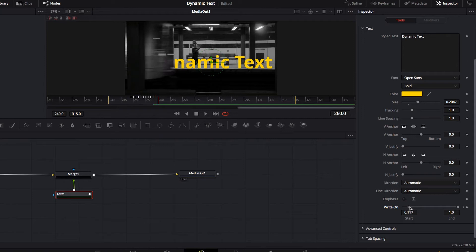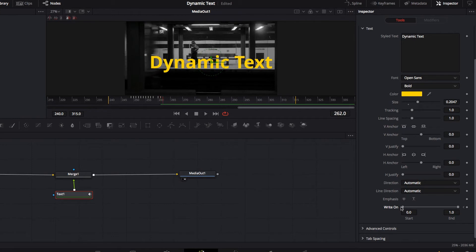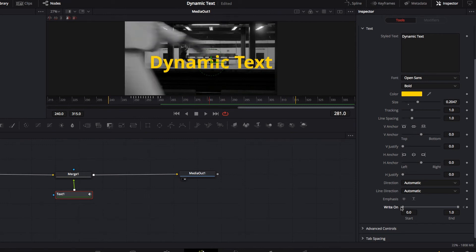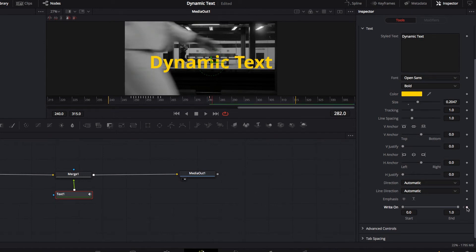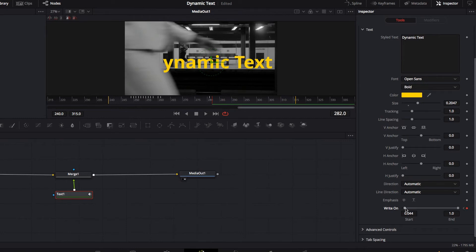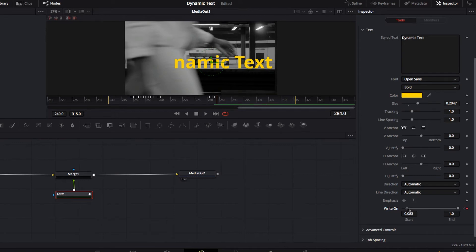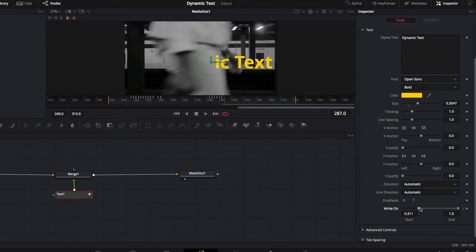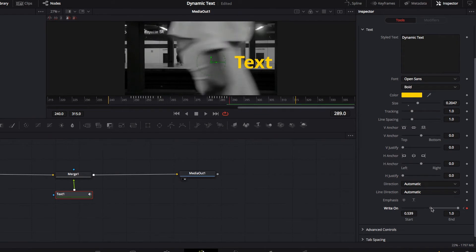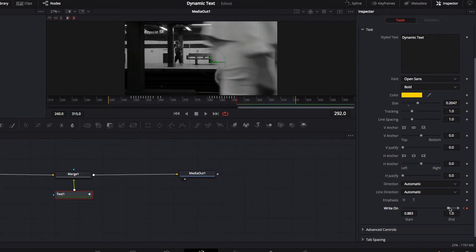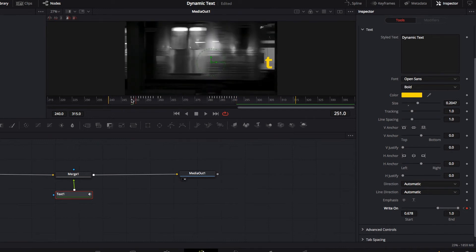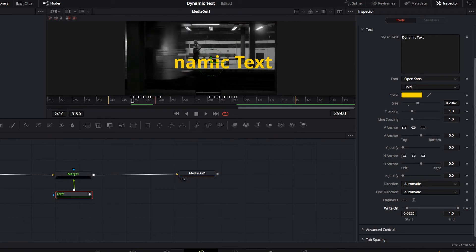One thing I want to point out: as you change the range control, it is automatically keyframed — you don't have to manually set a keyframe every time. That's another great thing about the Write-On feature; it's automatically keyframeable. For the second part, it works exactly the same except now we want each character to start disappearing as this person walks past the camera.